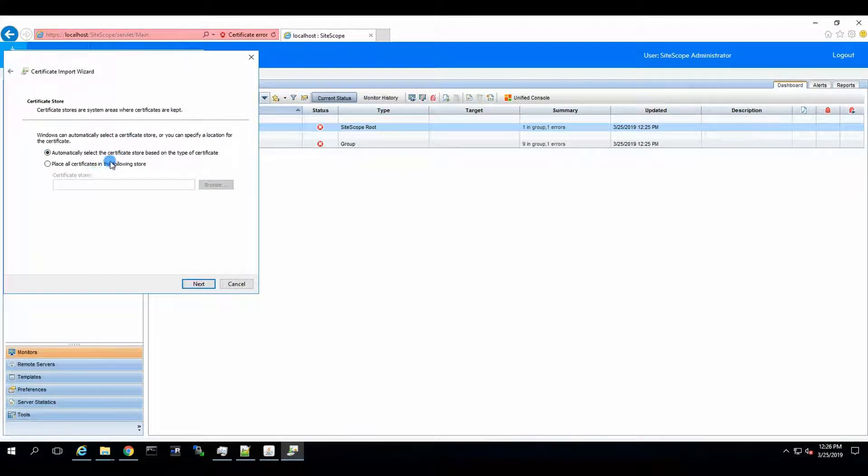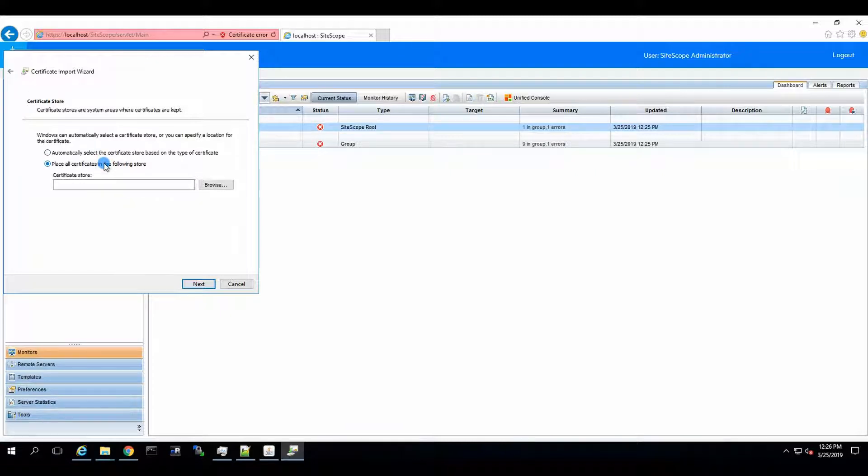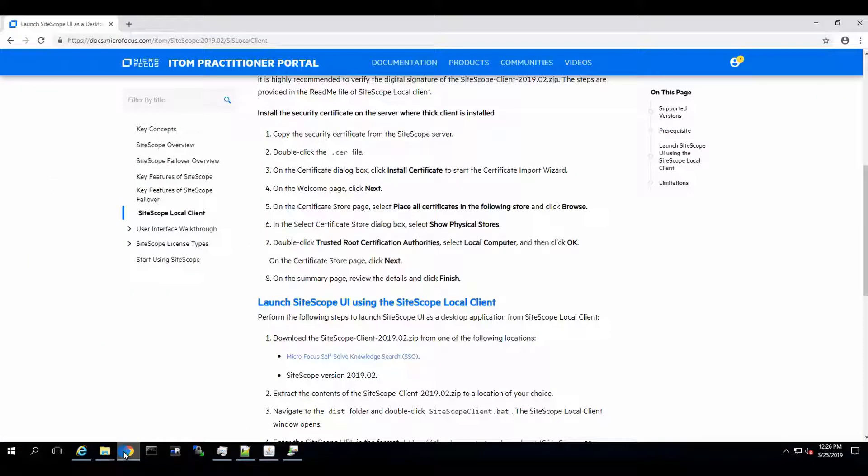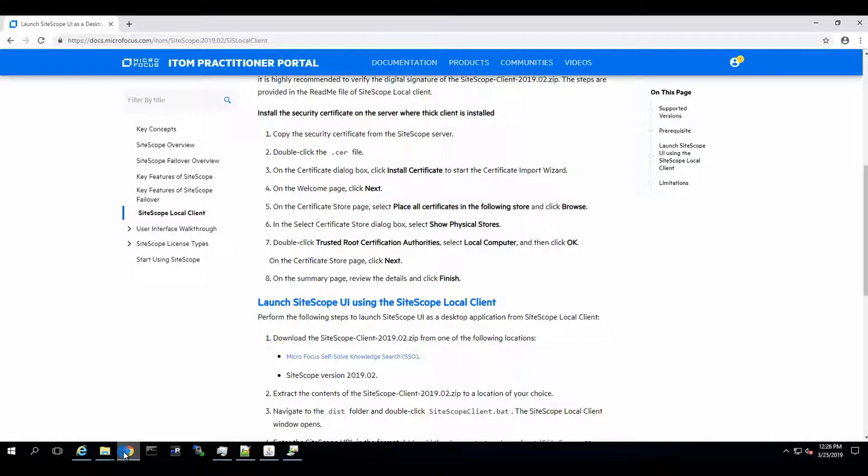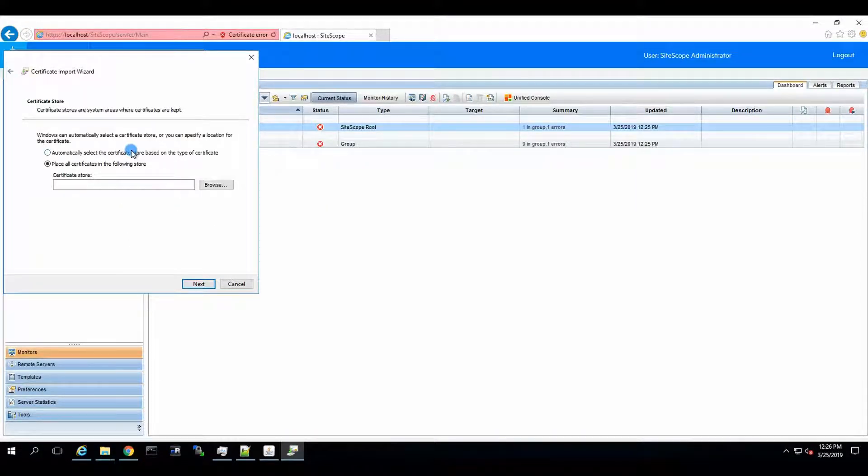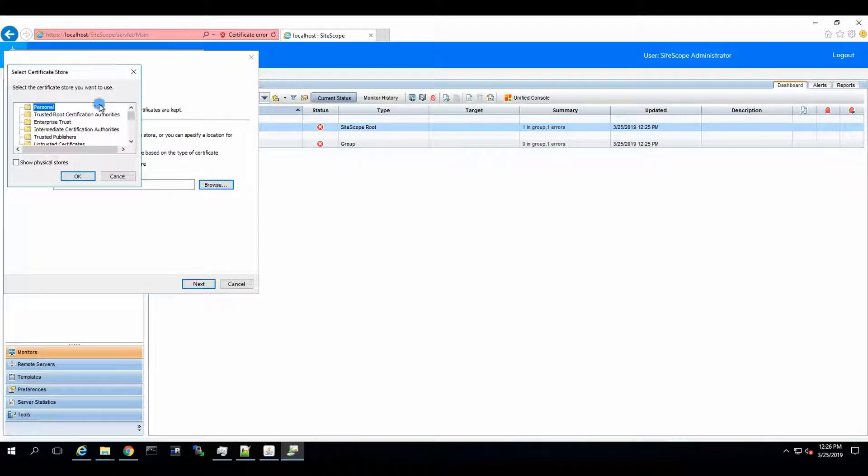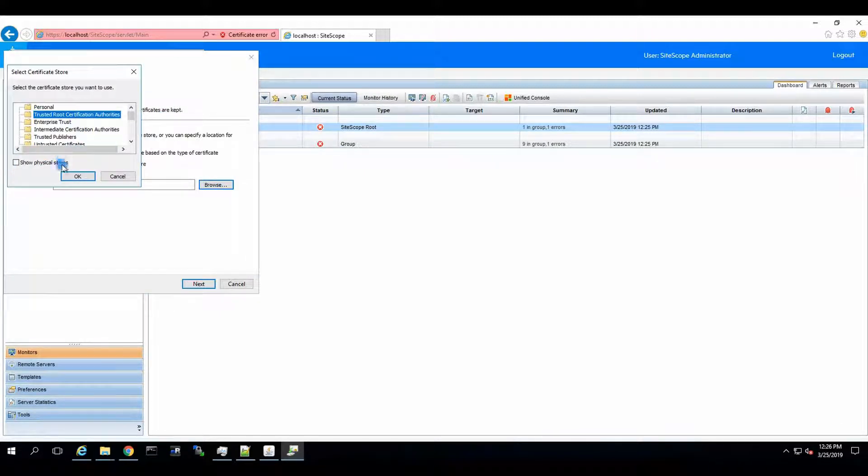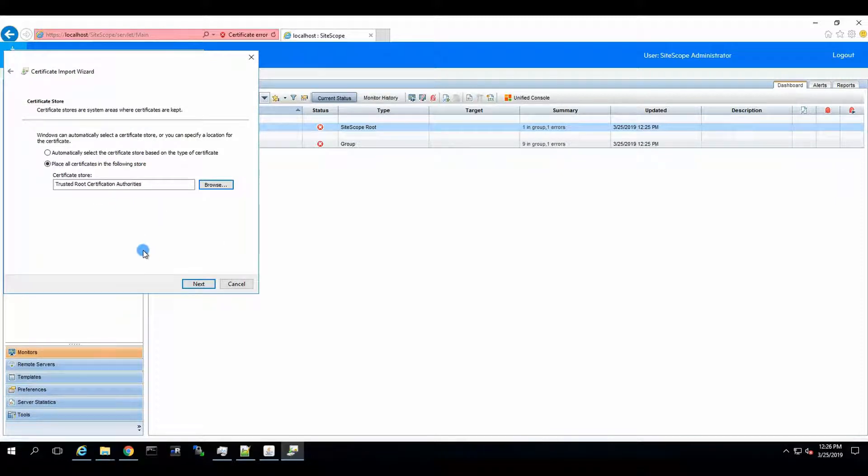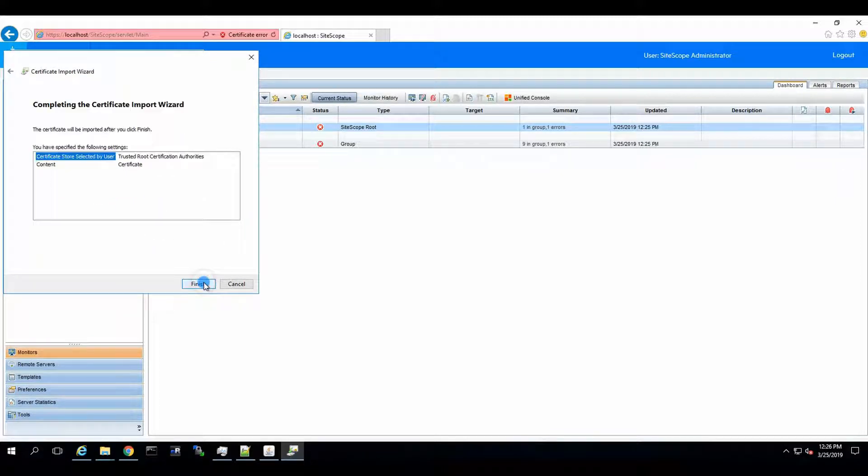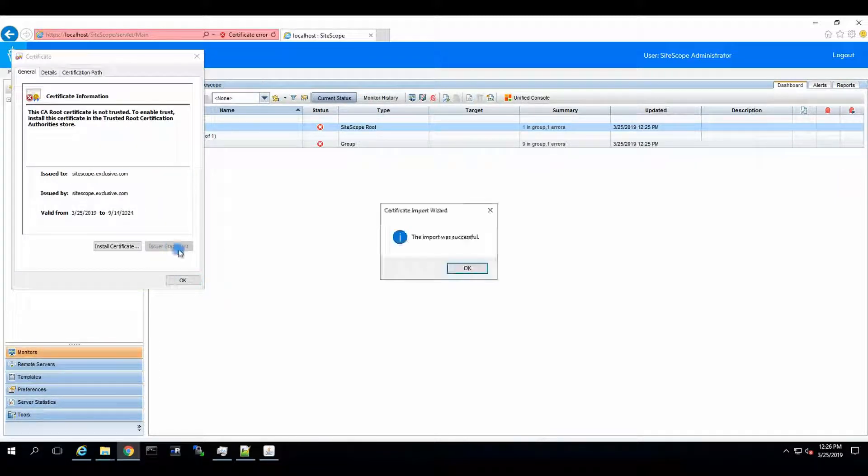Now, we need to select the proper key store, I believe, right? Click on the Certificate Store page. We are going to Browse and we're going to say Trusted Root Certificate Authorities. That's the one. We click on Next. We say Finish.